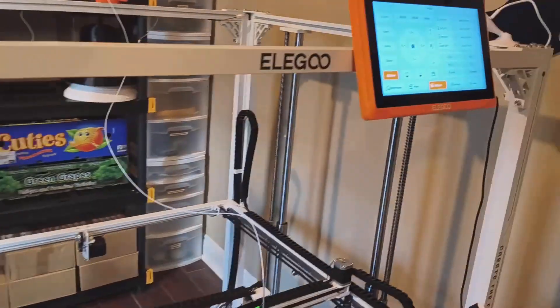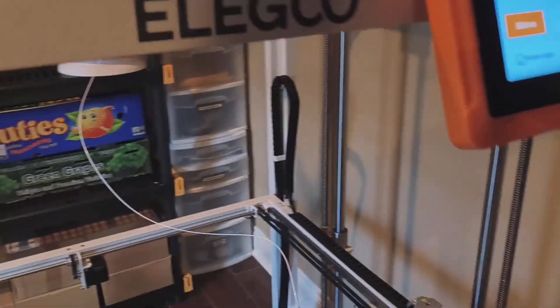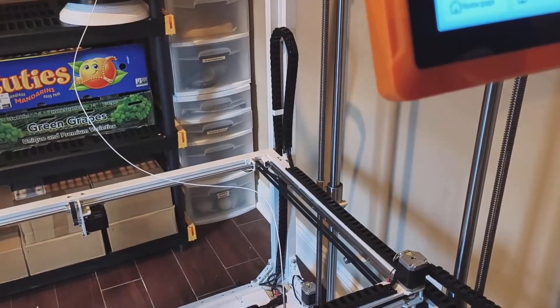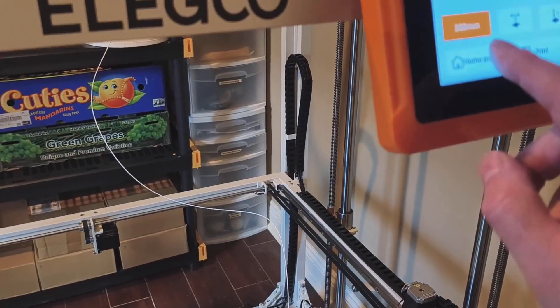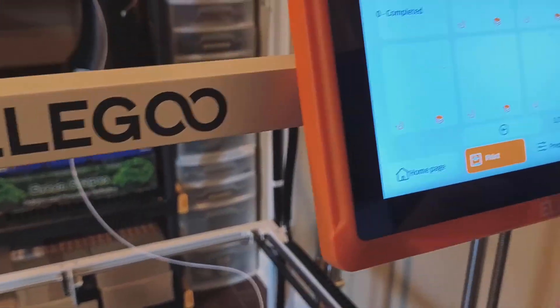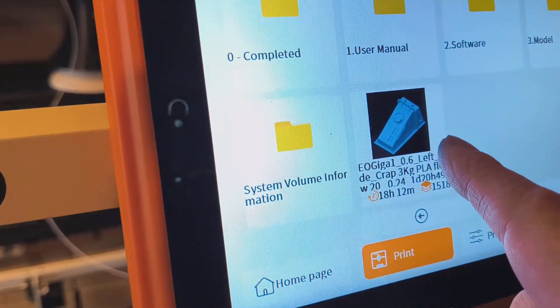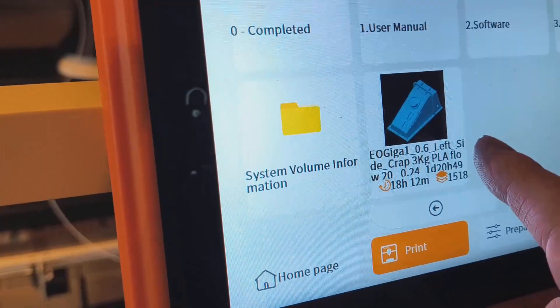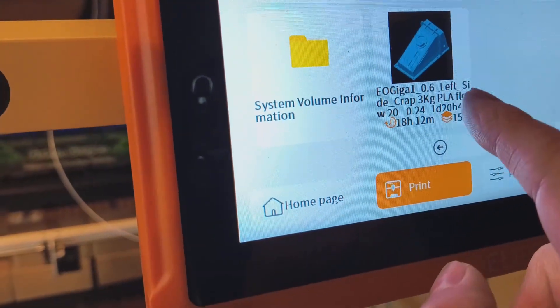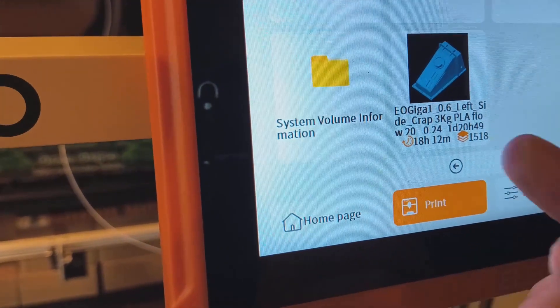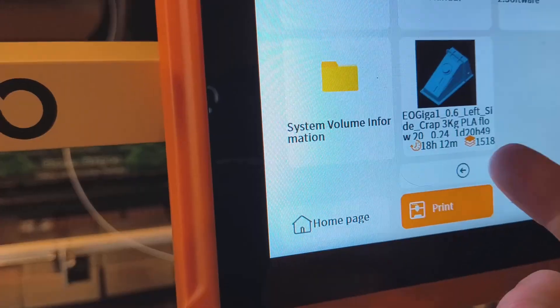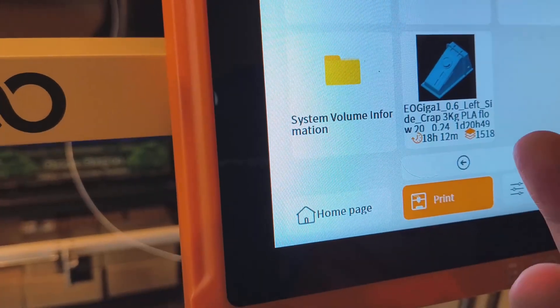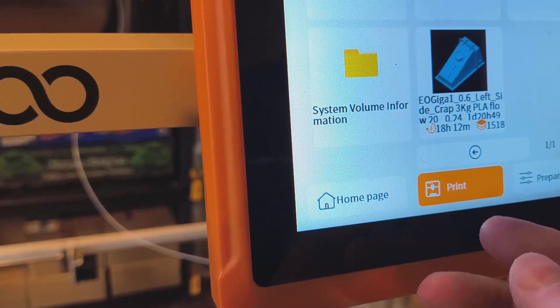So I've sliced them. Now I've just got to prep things up here. I've got the home page of print. Here you can see the left side, and this is going to take about one day and 20 hours, nearly two days of printing.